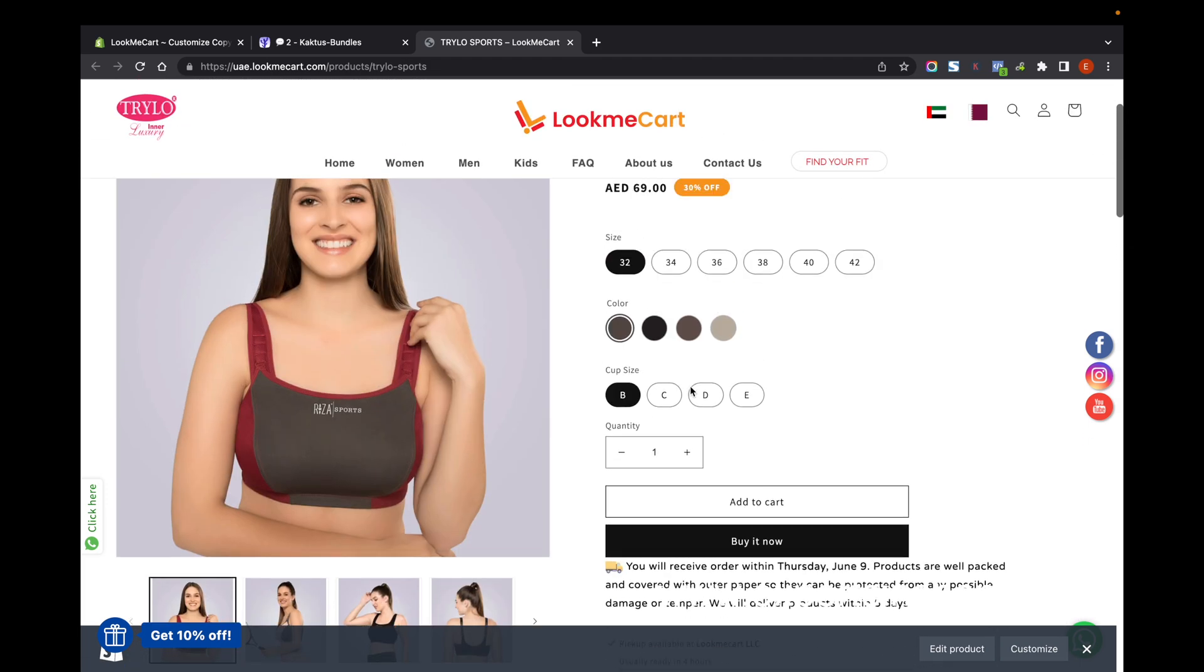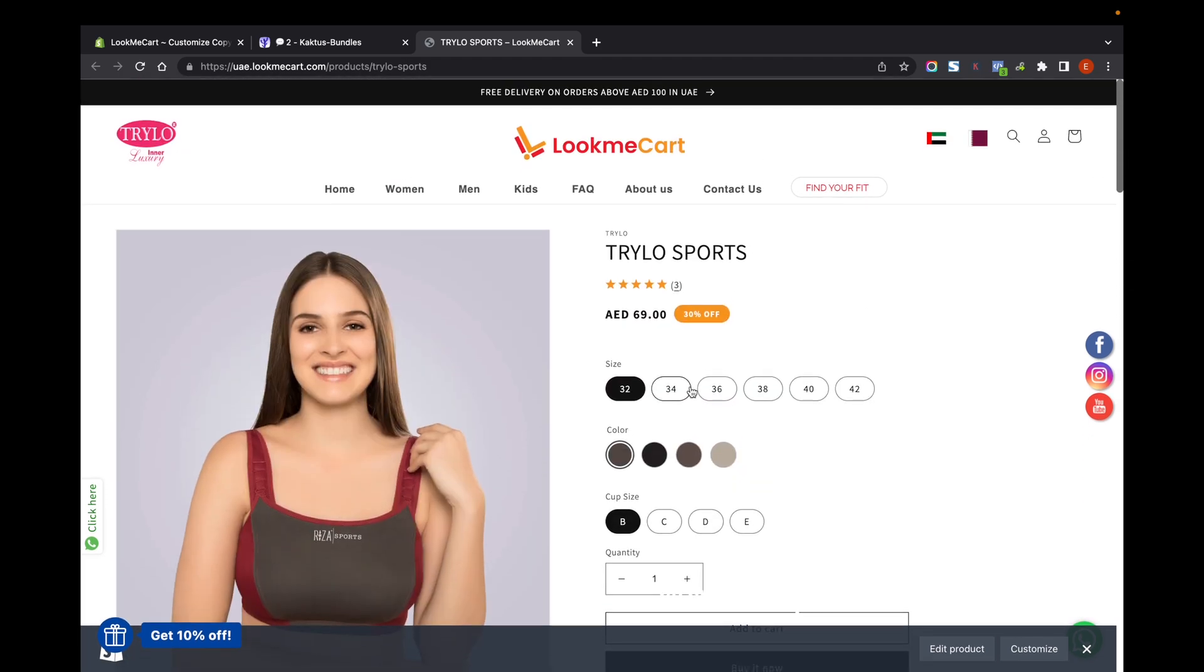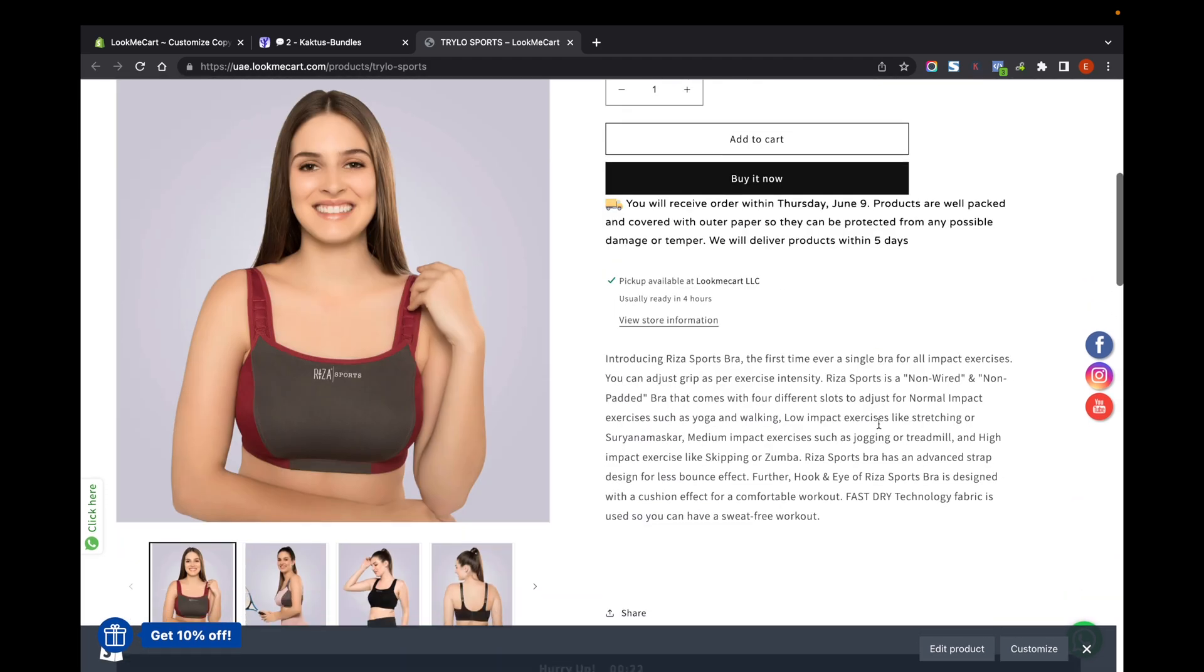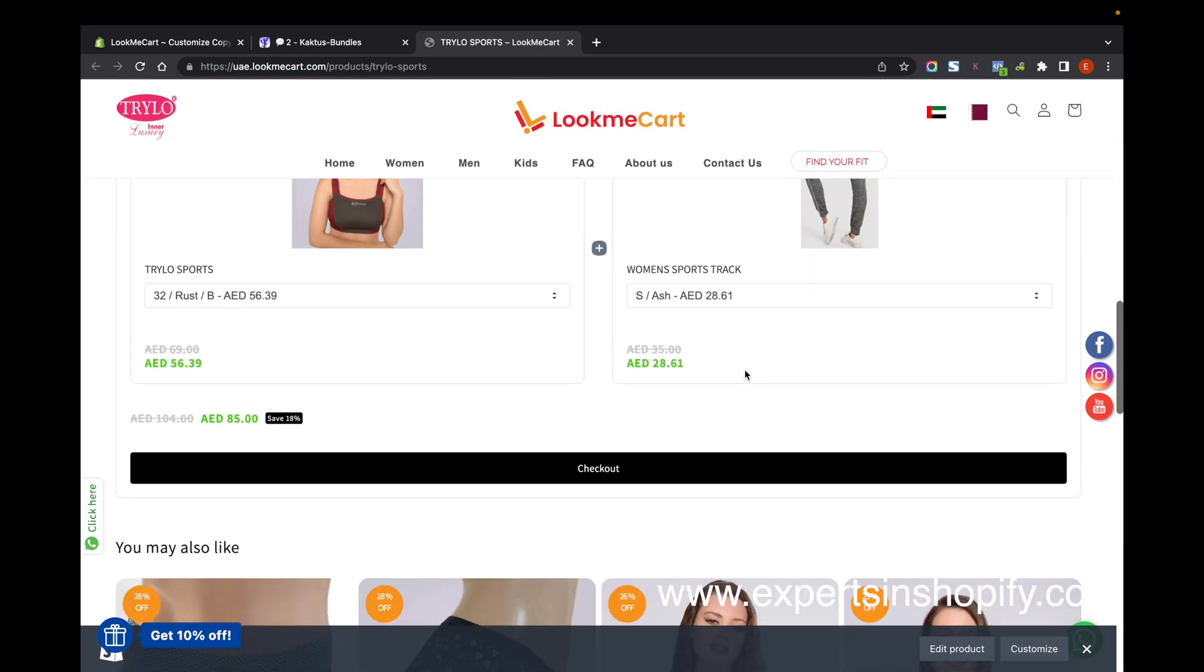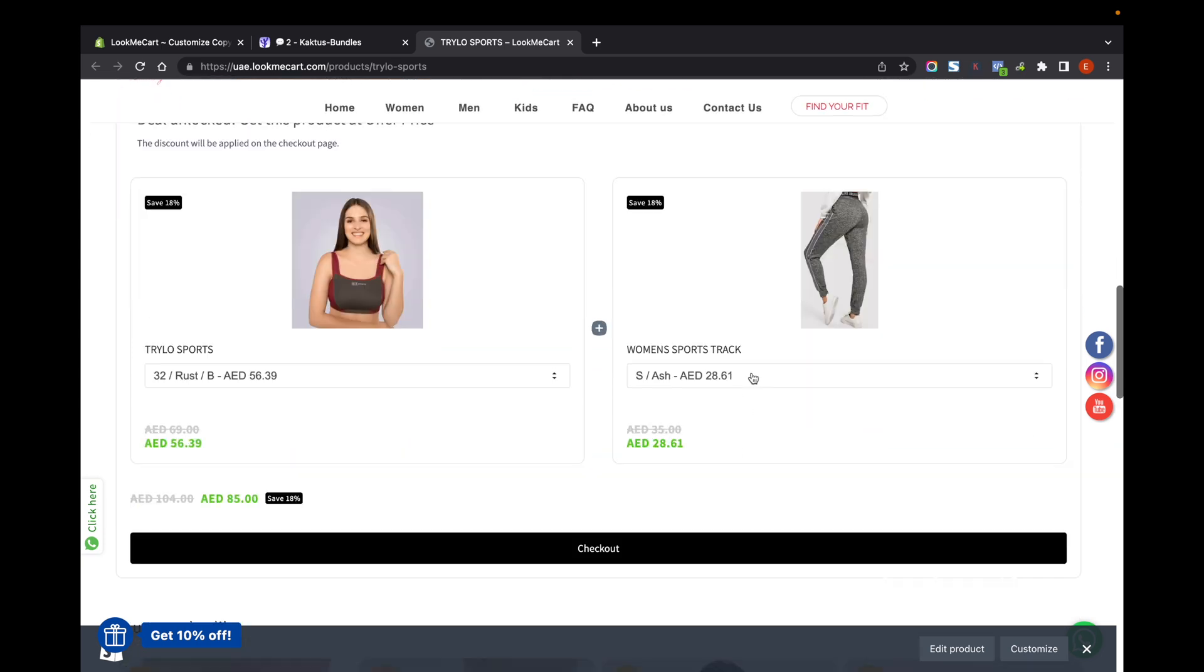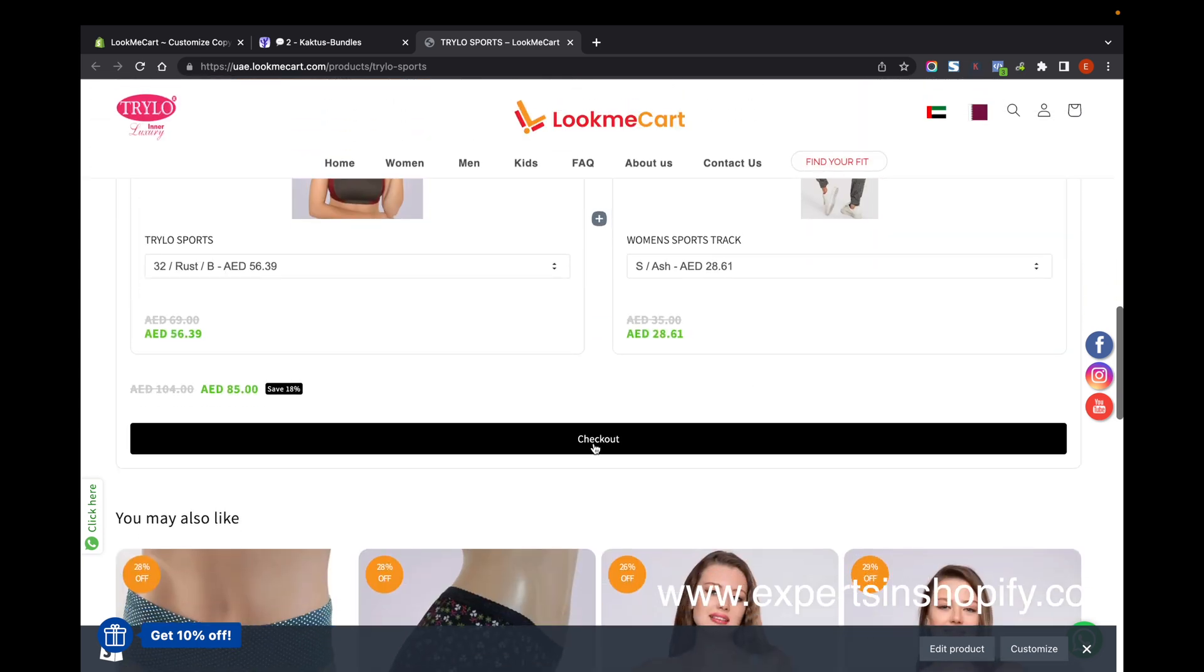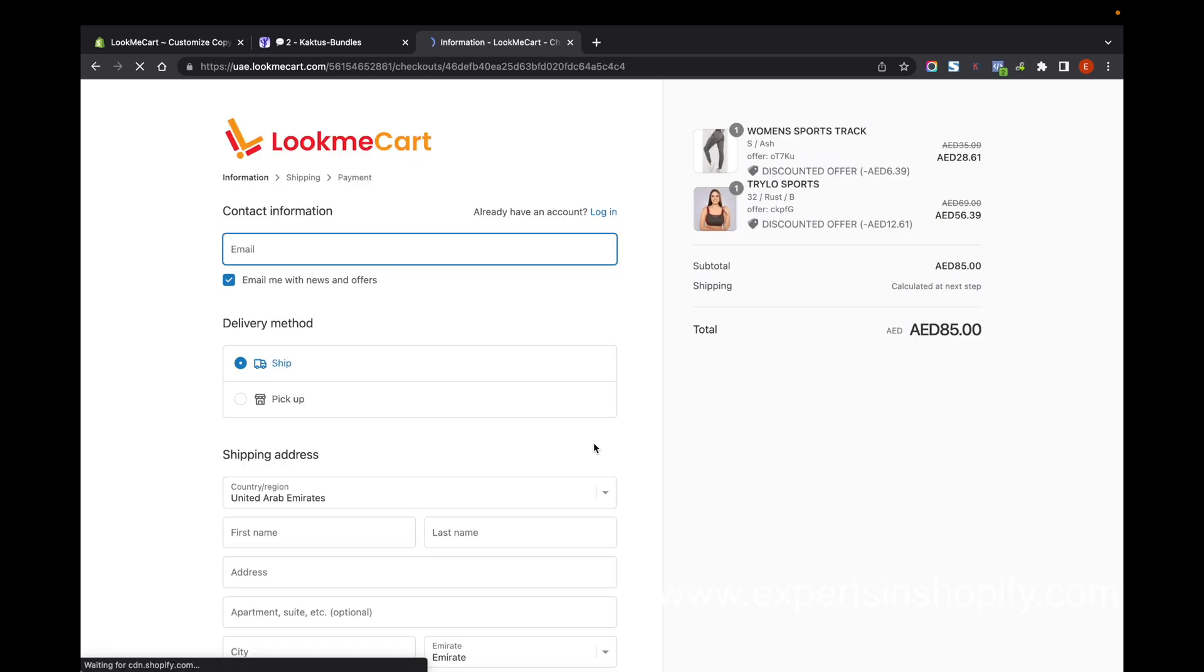So if someone visits this page - visits the product with the bundle - they will be able to see this with the timer, and they can just click on the checkout. If they click on checkout, they can buy these two products together with a discounted price.